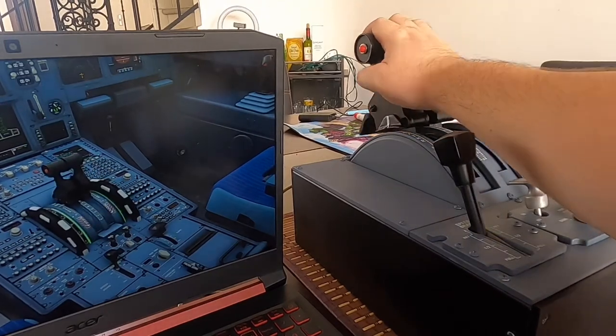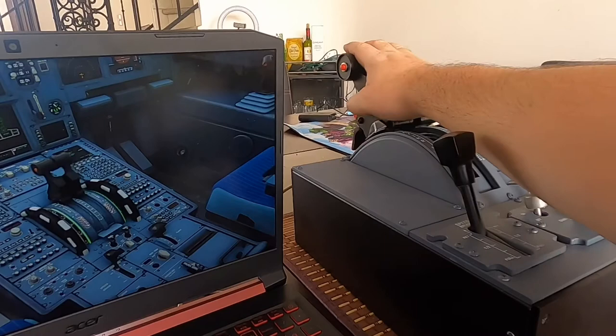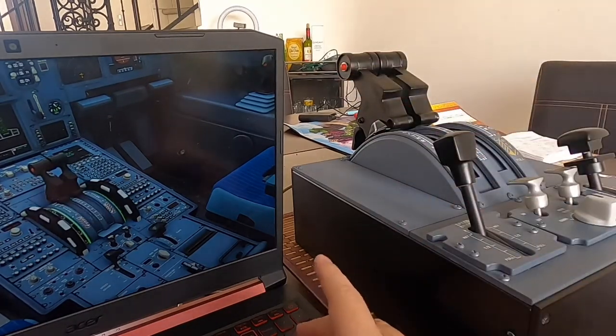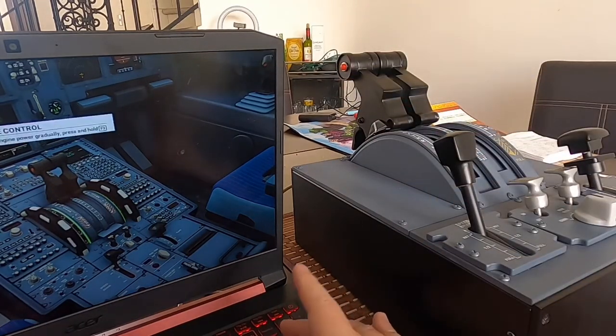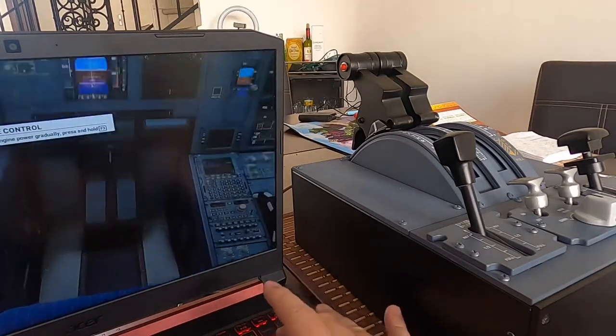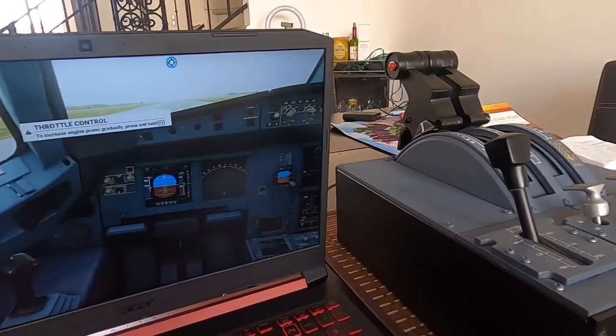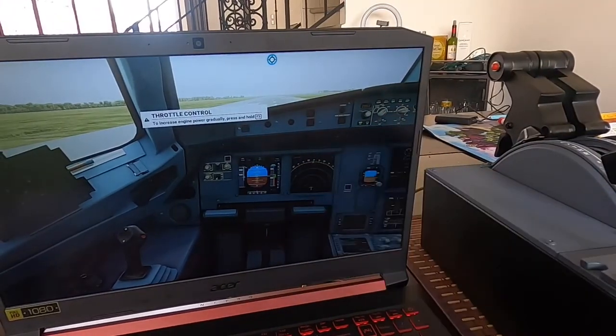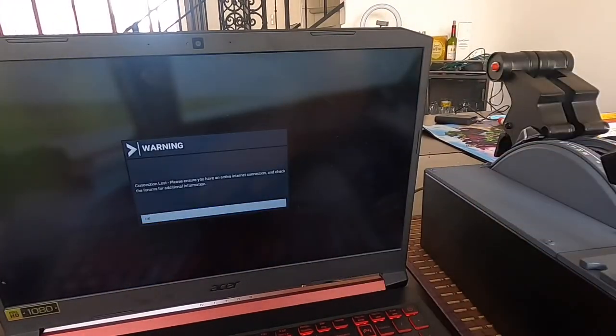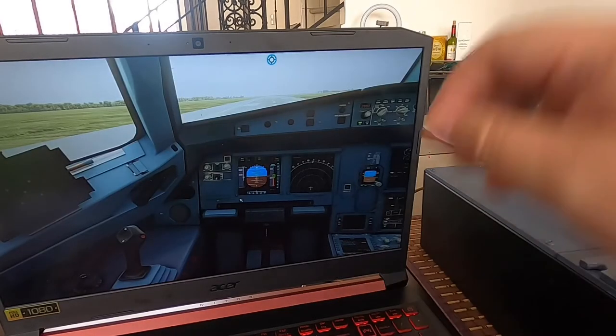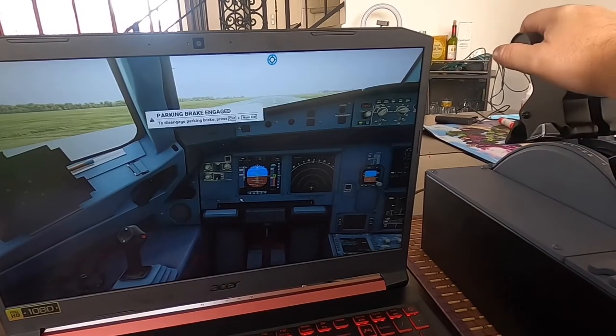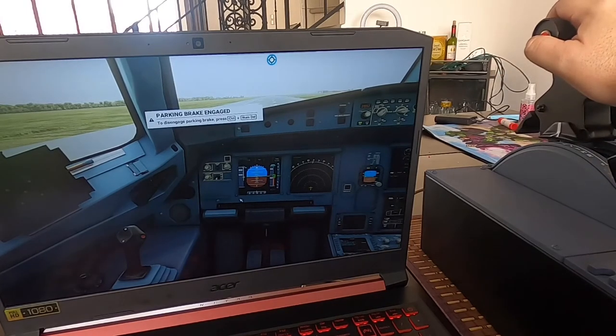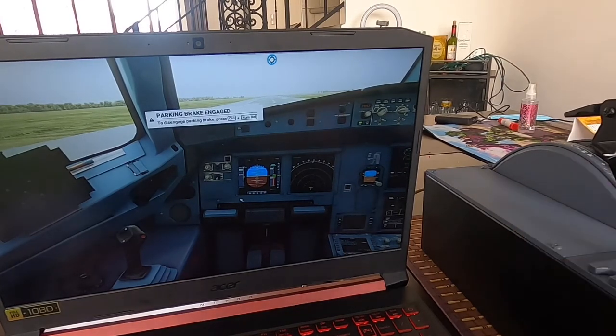Activate the reversers. There it is. We go back to it again so you can check it. Reversers, Climb, Flex, MCT, TOGA. Let's check the FMA so we make sure we're doing it correctly. Let's go up to the FMA here. We have TOGA here.